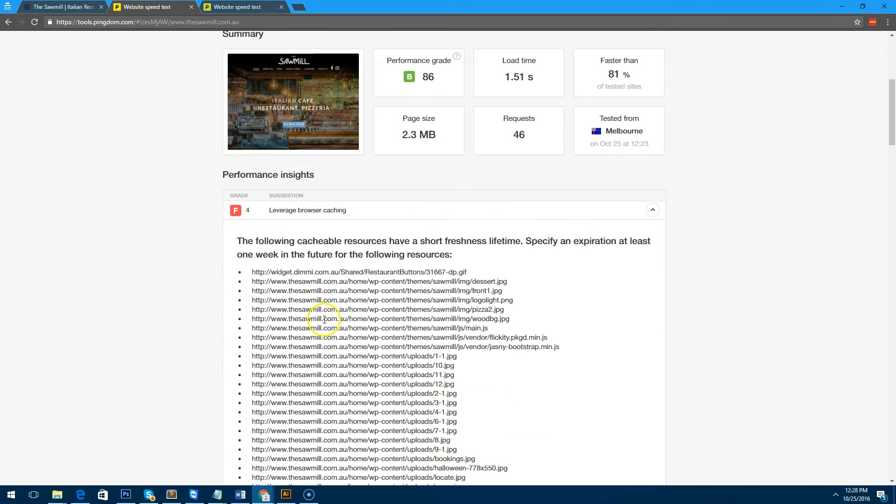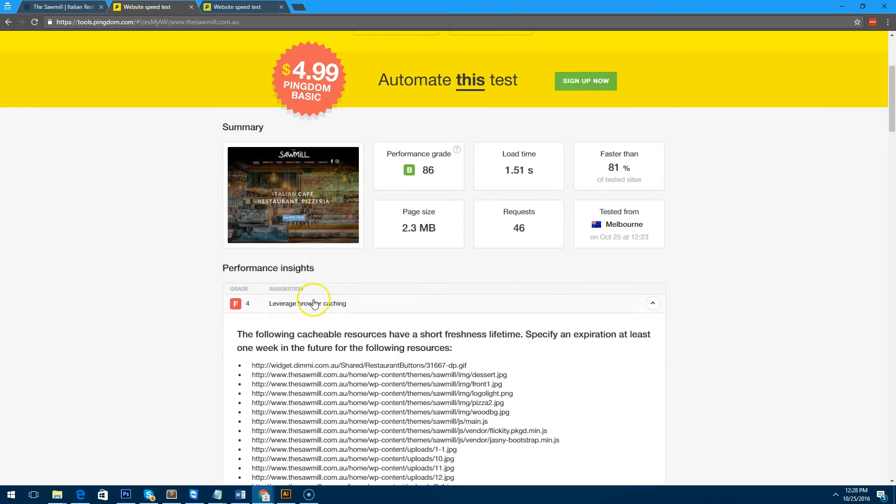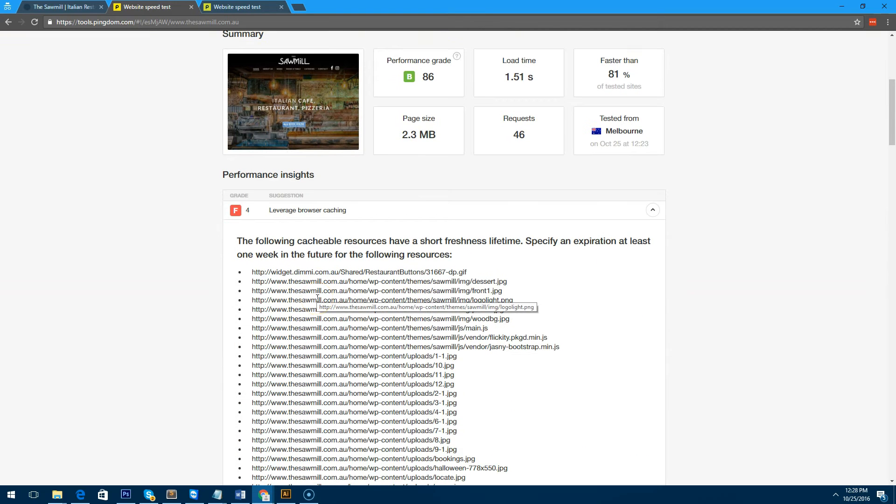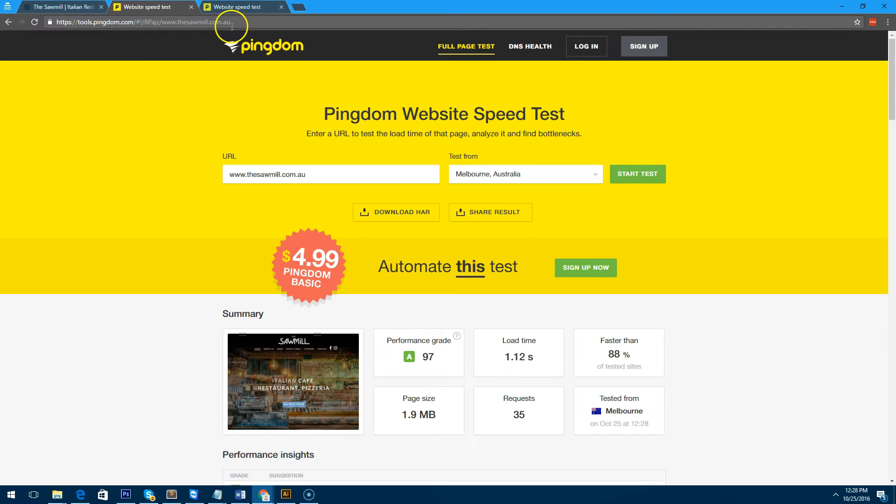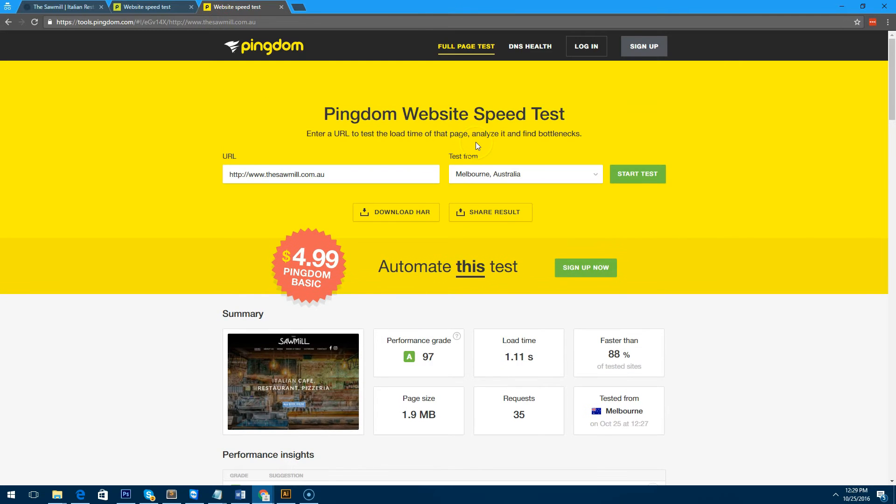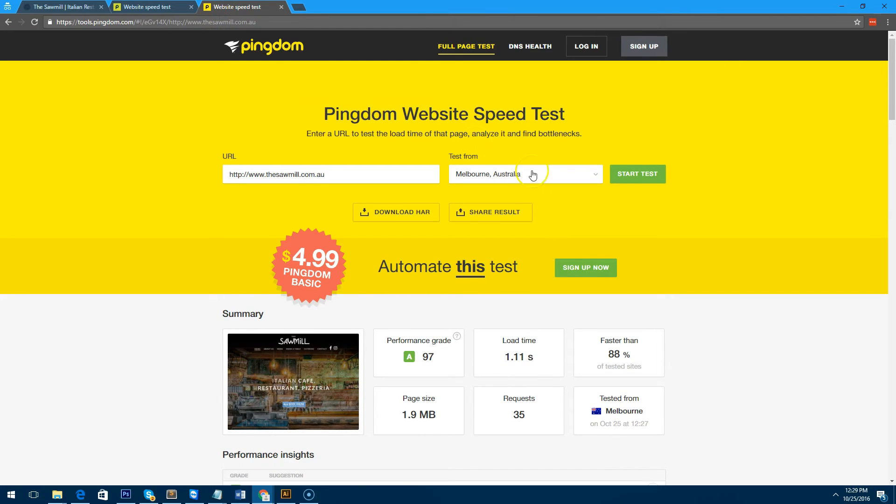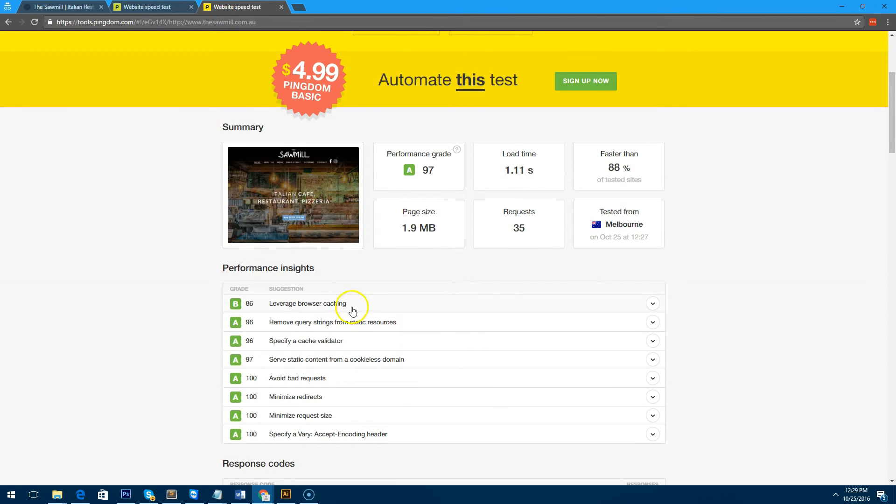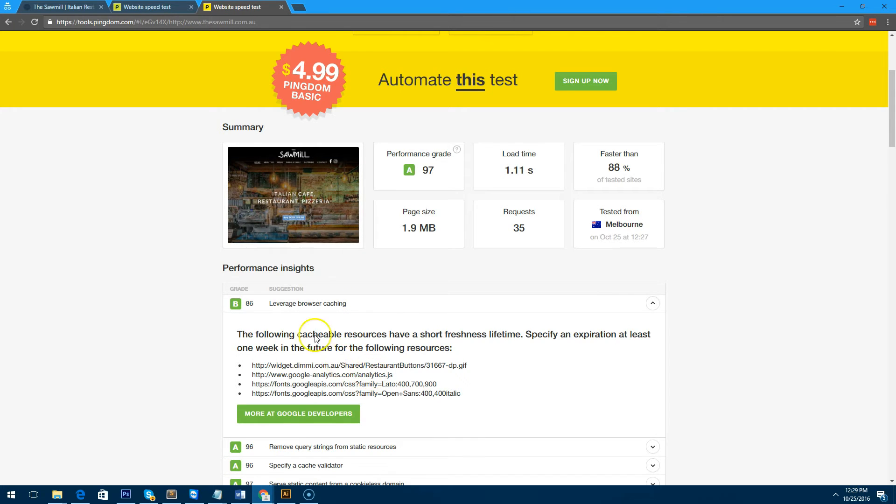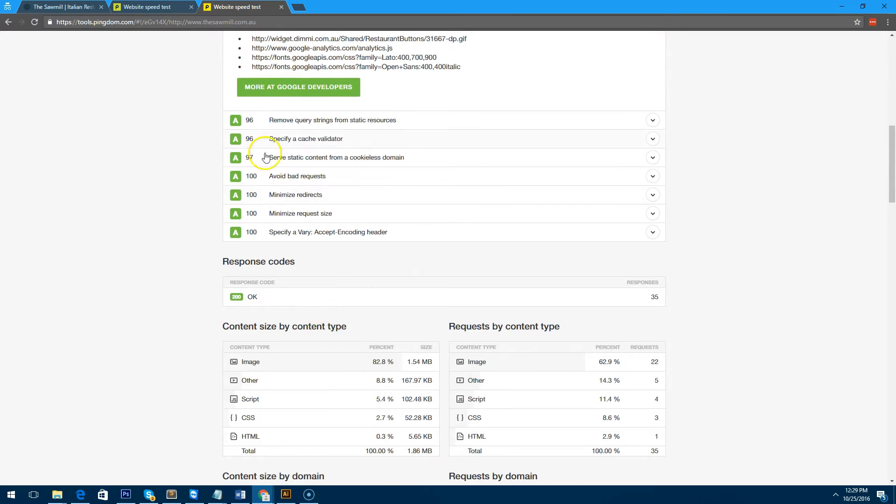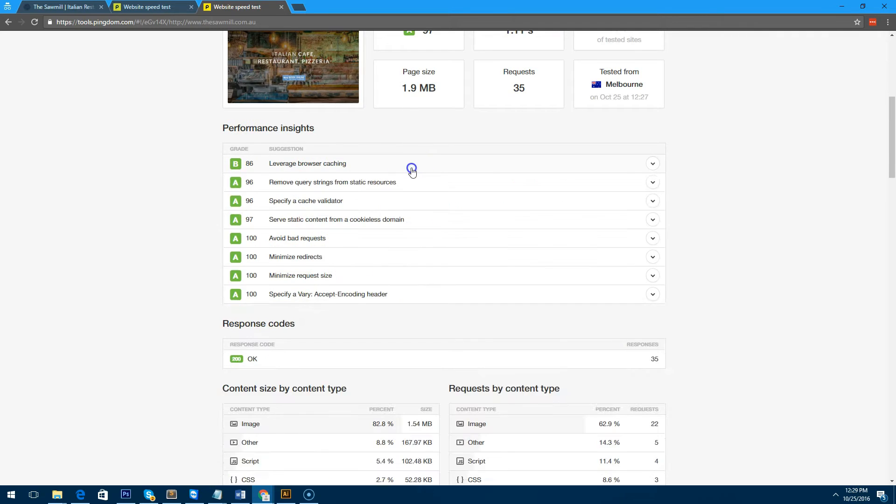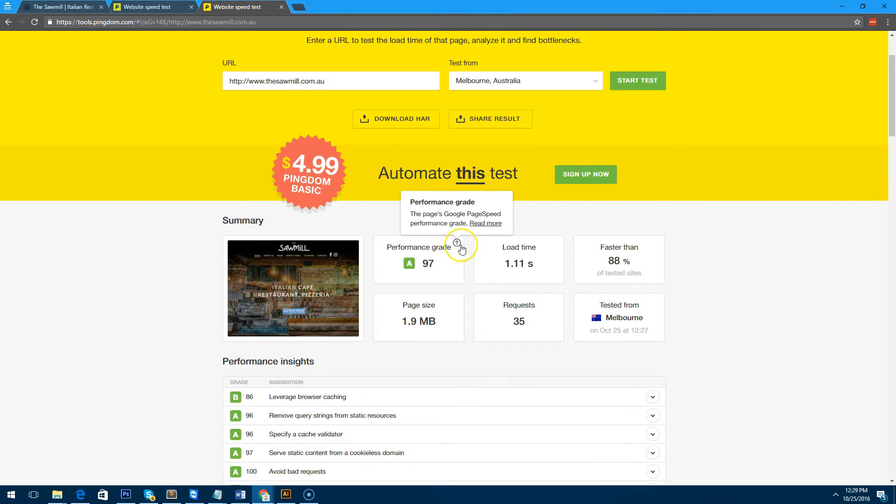You'll notice that this asks to leverage browser caching still. Actually that was the wrong—I was looking at the wrong report. This is actually the new report. As you can see, leverage browser caching is now done and everything is green, which is awesome.